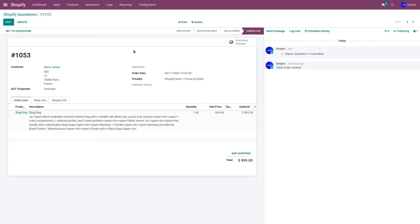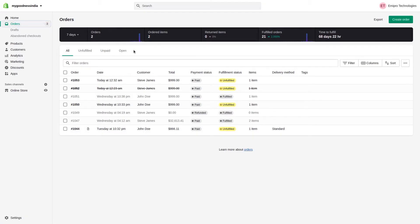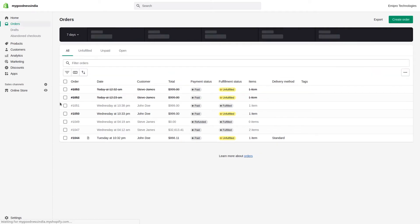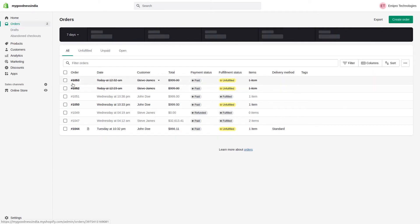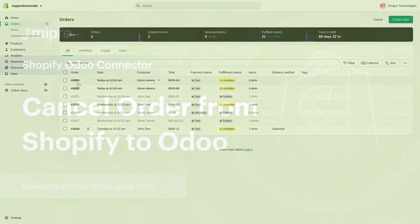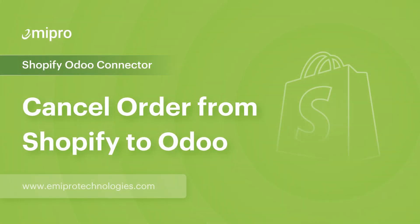Let's go to Shopify and refresh the page. As you can see, order number 1053 has been cancelled in Shopify as well. Now let's consider a case scenario where the customer wants to cancel an order in Shopify.